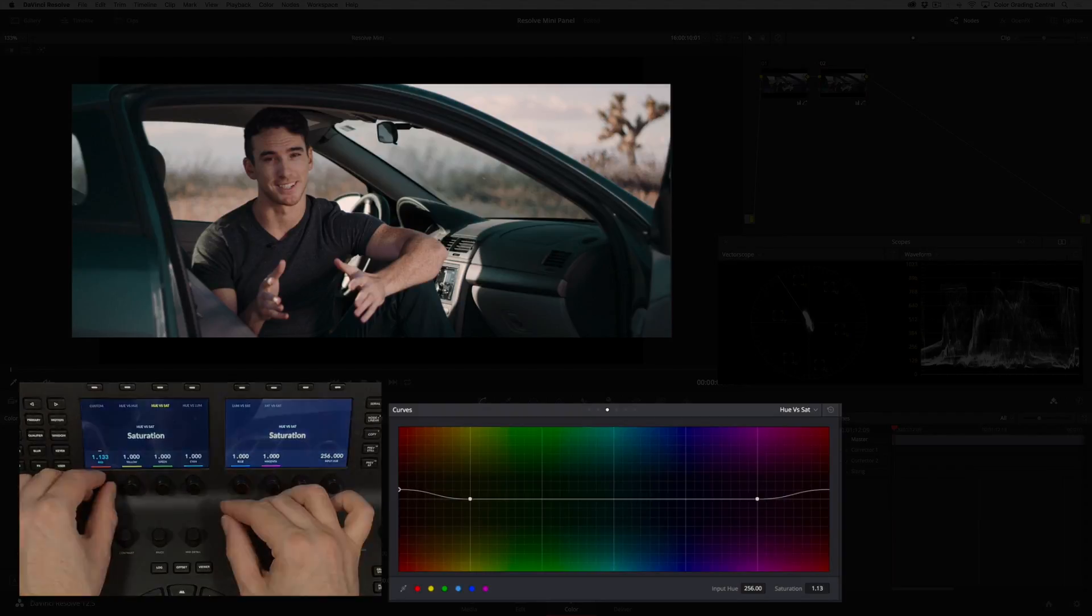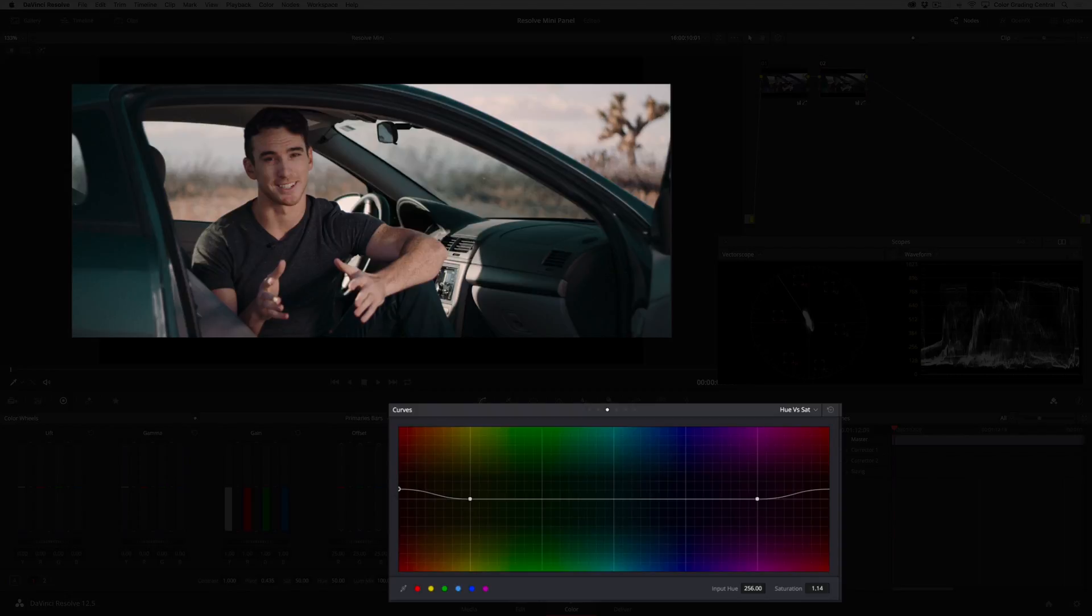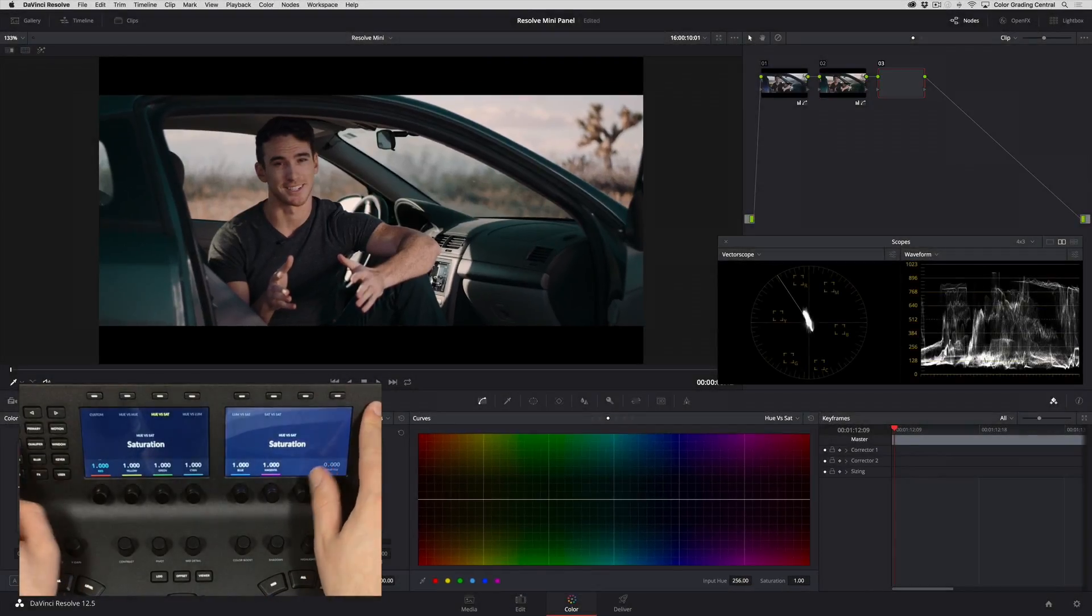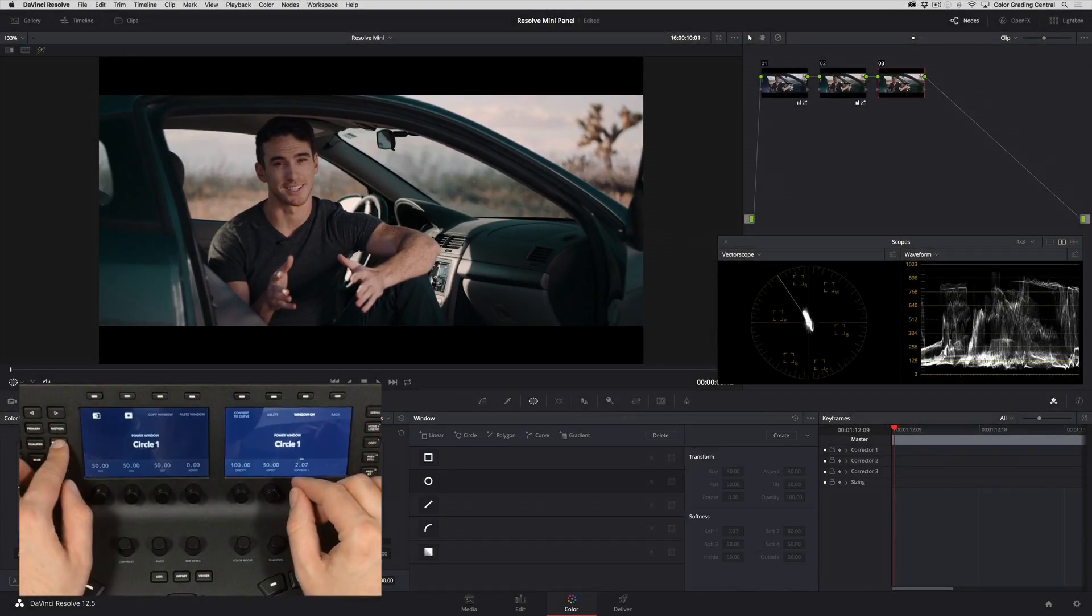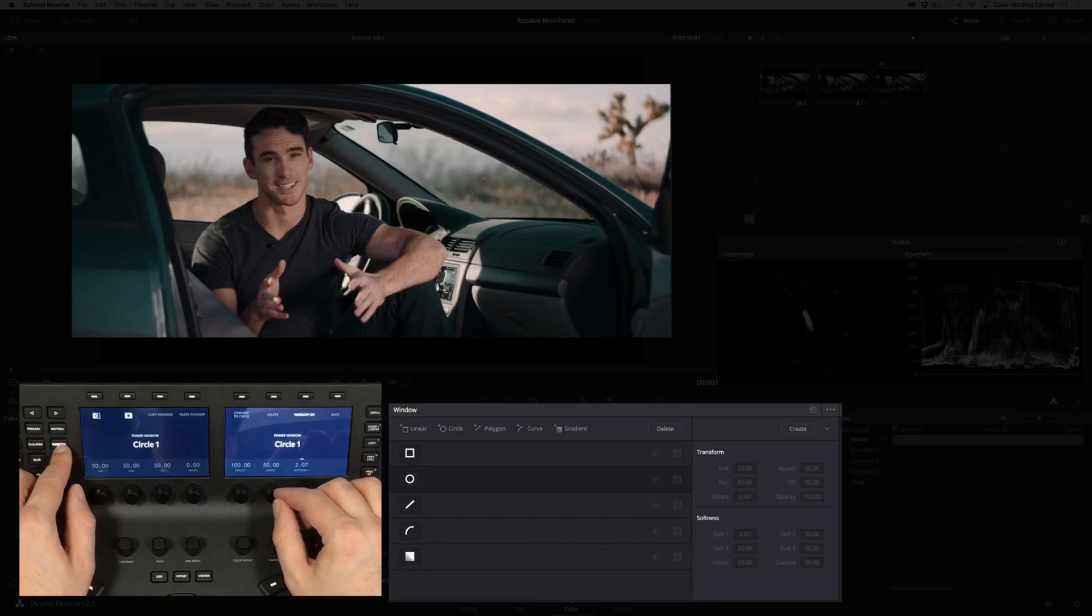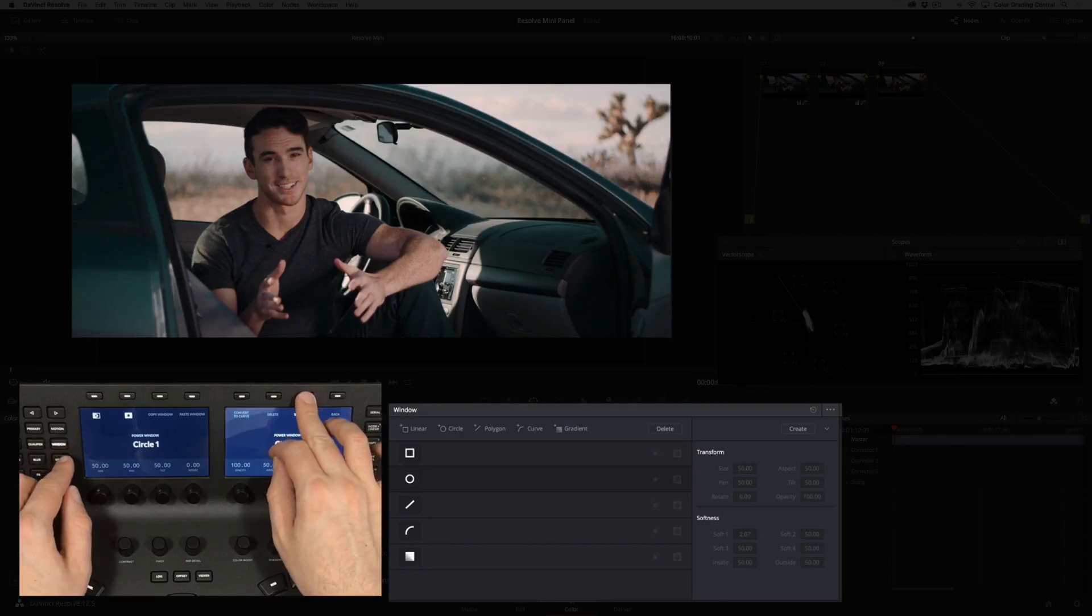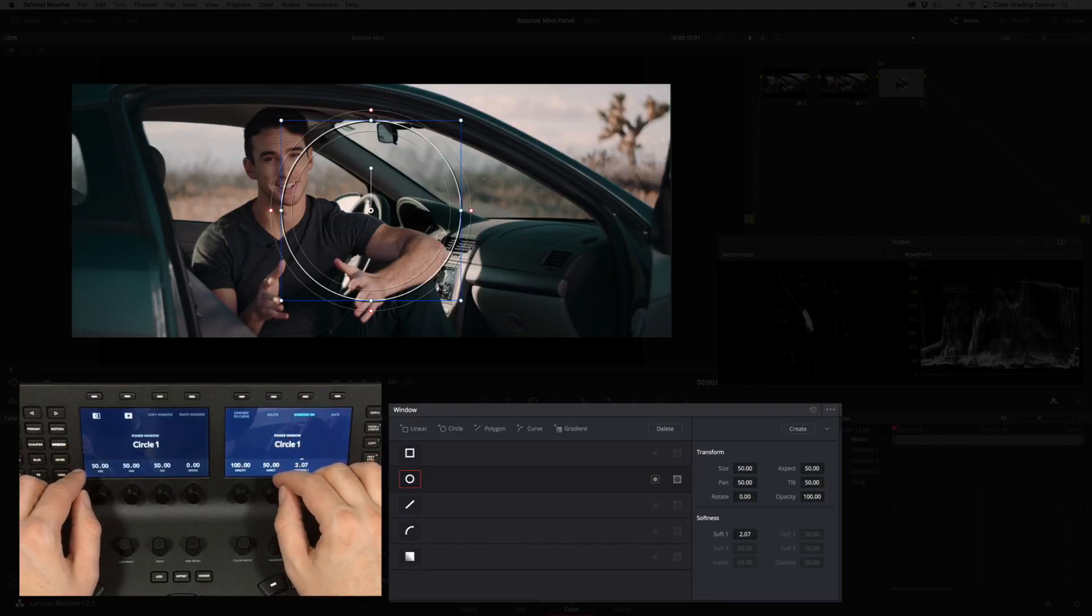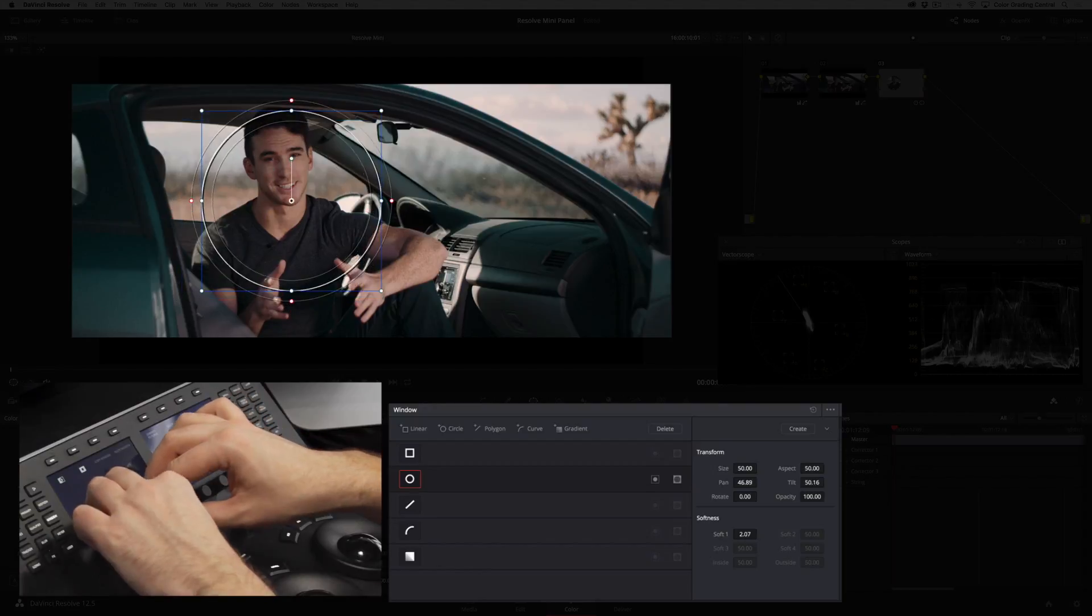Now let's quickly add some focus to our subject. I'll do this by adding a node with the serial button, then pressing the window button, then window on, and size and position the circle shape around our talent.